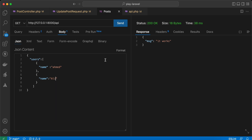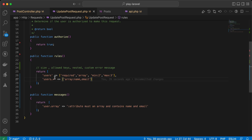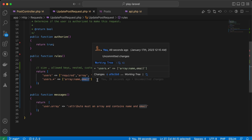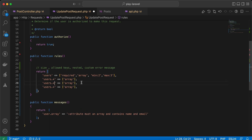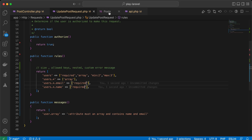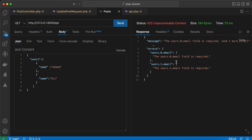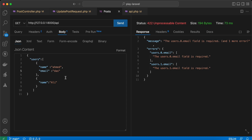Now it works. But notice we set the array with name and email but it didn't work for nested arrays. Instead, we can use dot notation: users.*.email and users.*.name will be required. Send — it throws that email is required. Let's set email here and also set an email address for the second user.